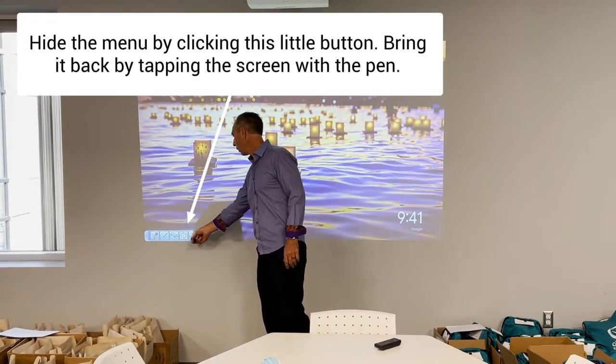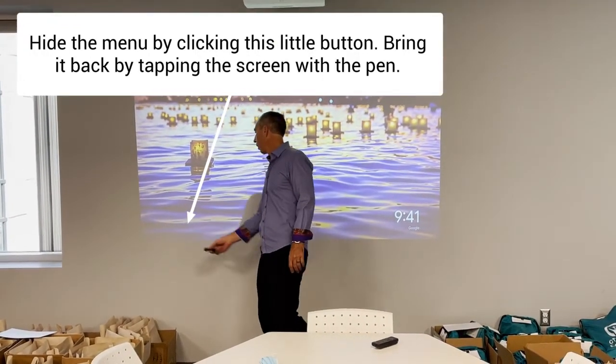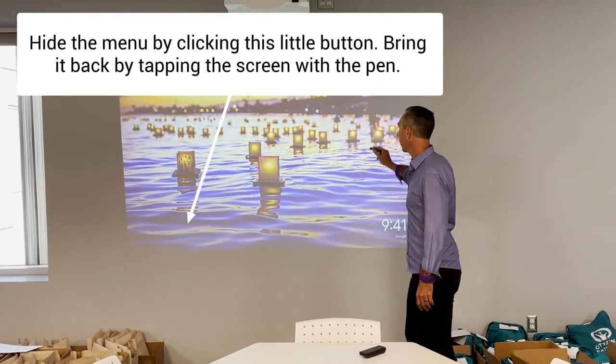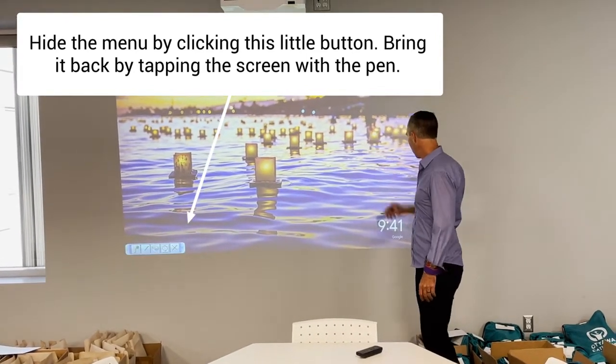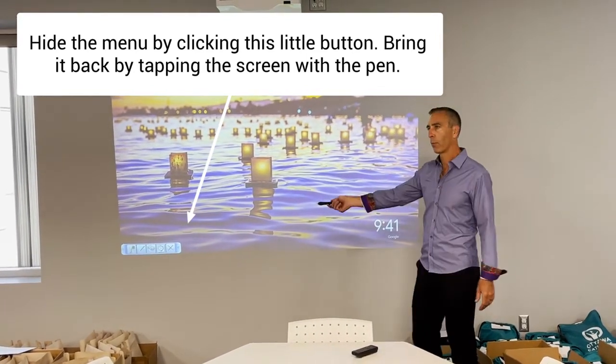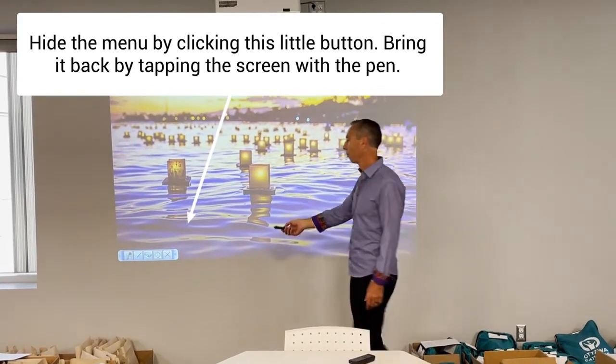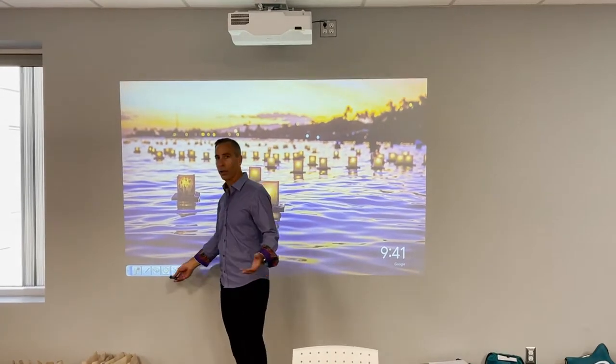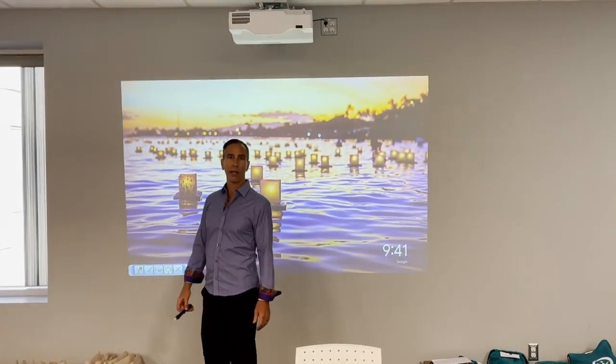When I dismiss this menu like this, it goes away. If you ever need it back, just tap your screen and it comes back. And that's your quick tutorial on interactivity.